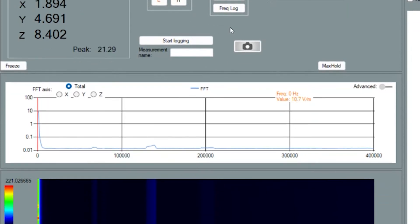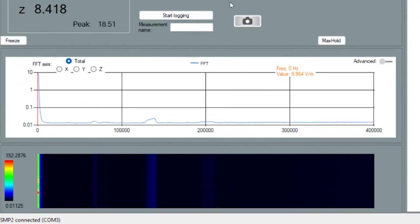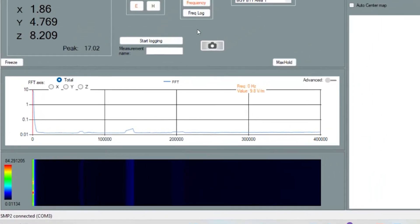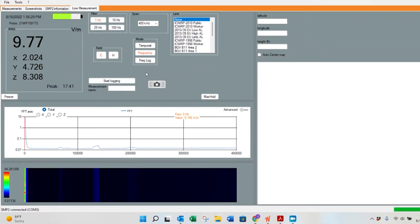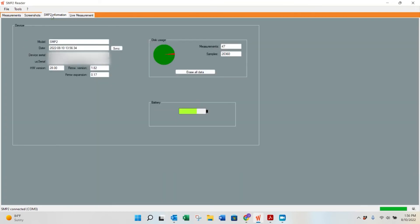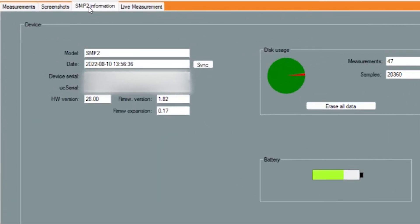Just below that is your FFT axis choice, whether it's total, X, Y, or Z, and a little associated graph. The next tab is the SMP2 information tab. That's going to include a little bit about the device, the SMP2, the serial number, the hardware version, data usage, and battery life.